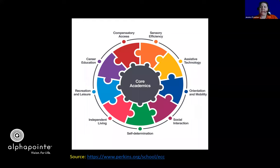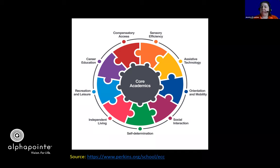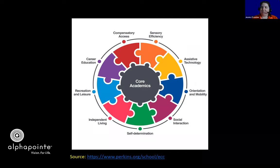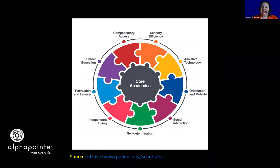Starting from 12 to 1 o'clock in orange is sensory efficiency. From 1 to 2 o'clock in gold is assistive technology — today's webinar. At 3 o'clock in dark blue is orientation and mobility. From 4 to 5 o'clock in dark magenta is social interaction. At 6 o'clock in green is self-determination. Between 7 and 8 in bright pink is independent living. At 9 o'clock in light blue is recreation and leisure. Between 10 and 11 in purple is career education. From 11 to 12 in red is compensatory access.